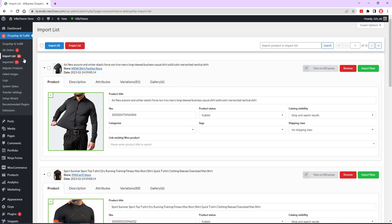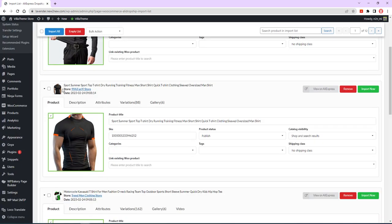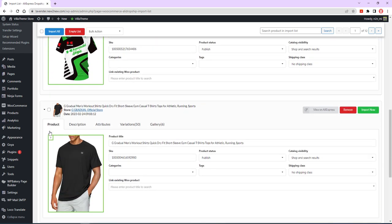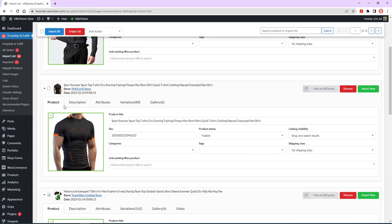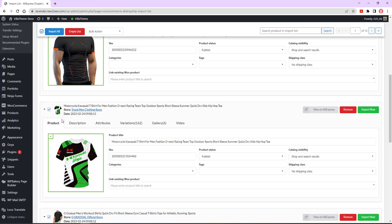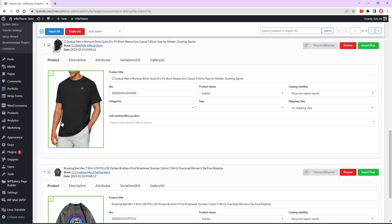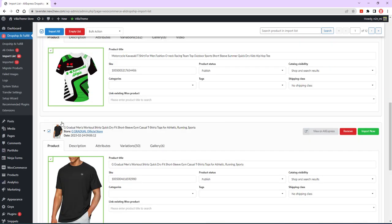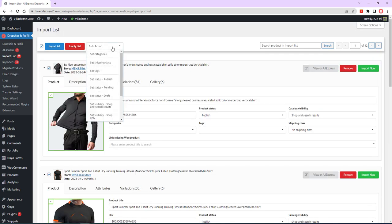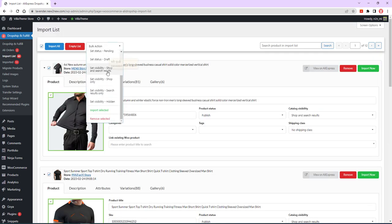Select two, more, or all products from the list, and choose the bulk actions menu located at the top left of the list.